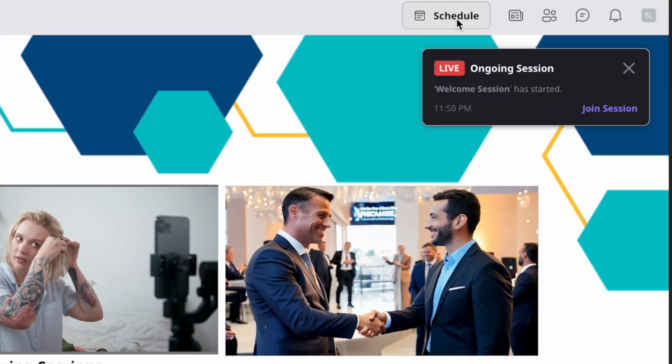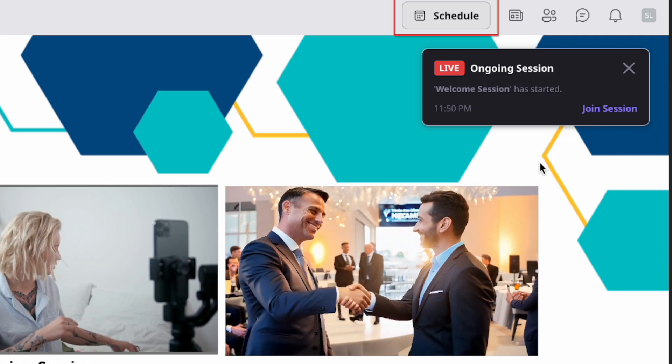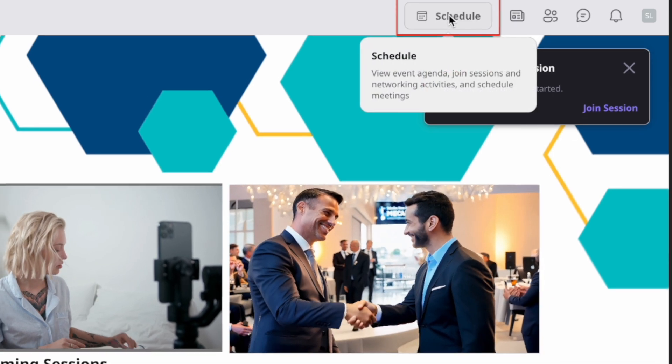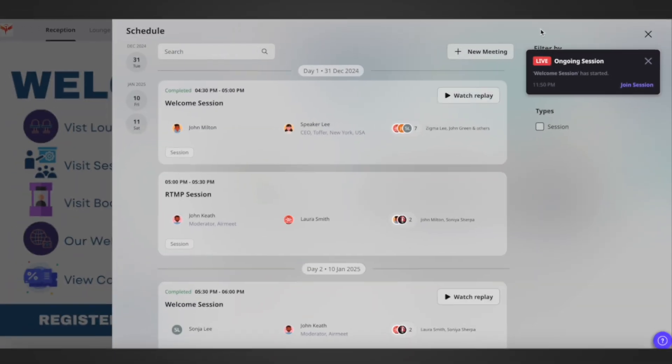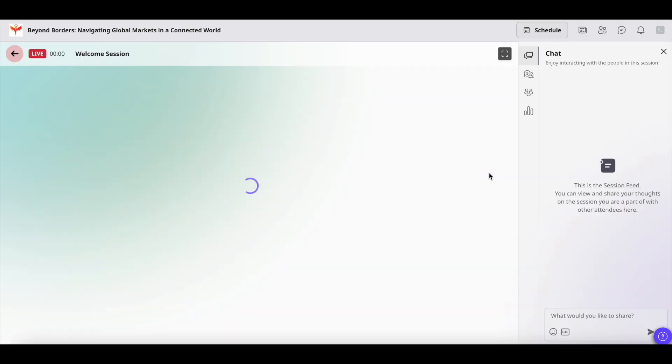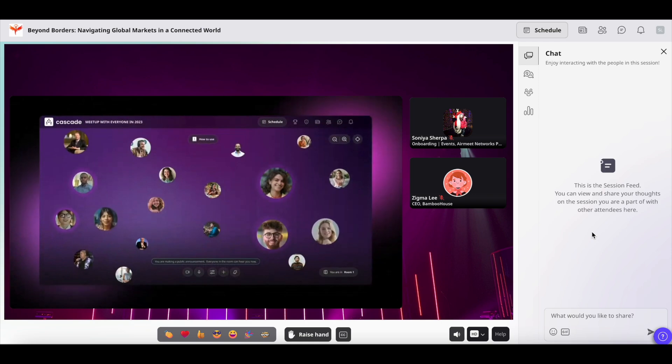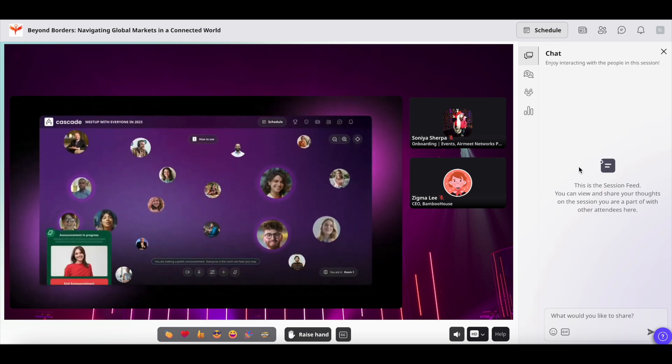At the top you will see the live sessions, or you can simply click on schedule. Select the session that you want to join and click on the join now button. Once you are inside the live session, you can click on the Q&A section.